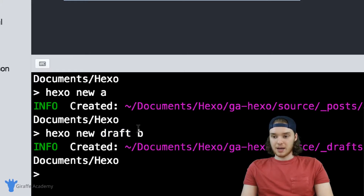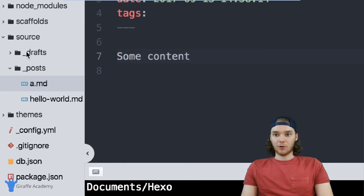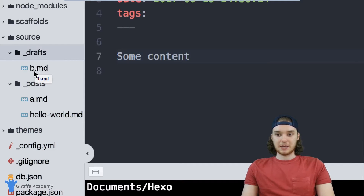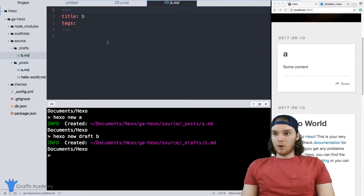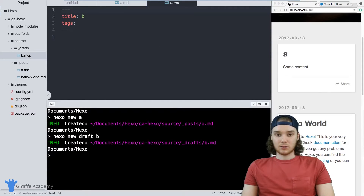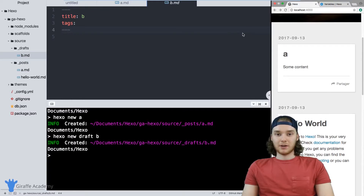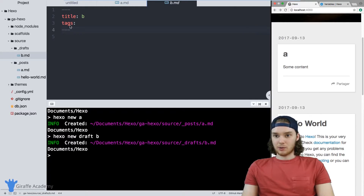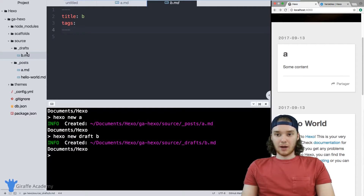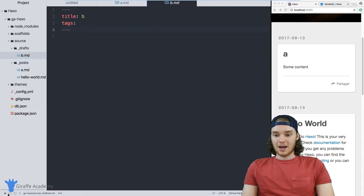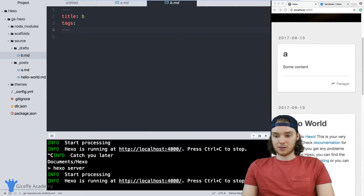Now when I run this command, Hexo will create a new folder inside the source folder called underscore drafts, and inside is this B dot markdown file. I want to point out that this is a draft, which means Hexo is going to treat it differently from a post. If I come over to my website and refresh the page, the new B dot markdown file is not showing up — and that's because it's a draft.